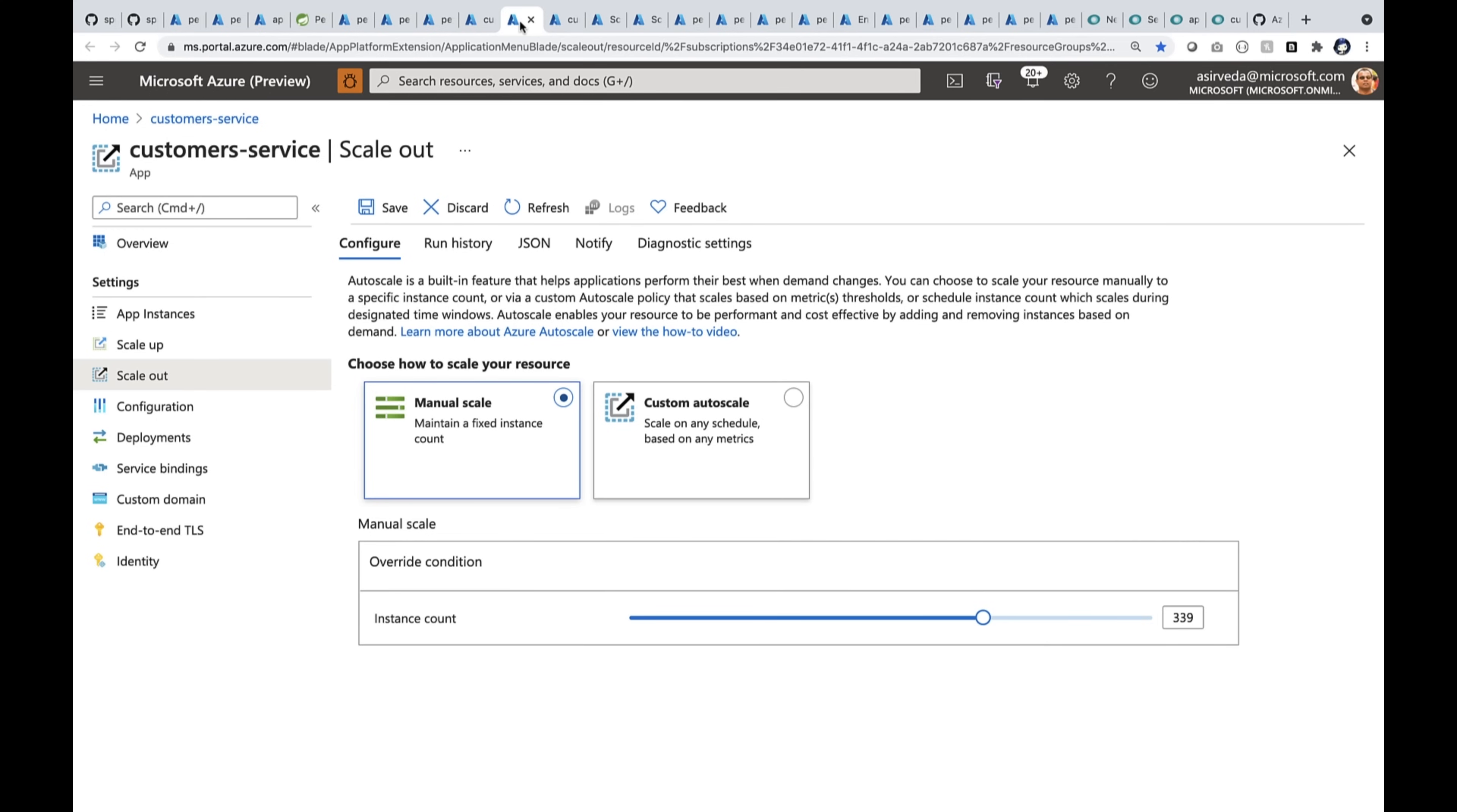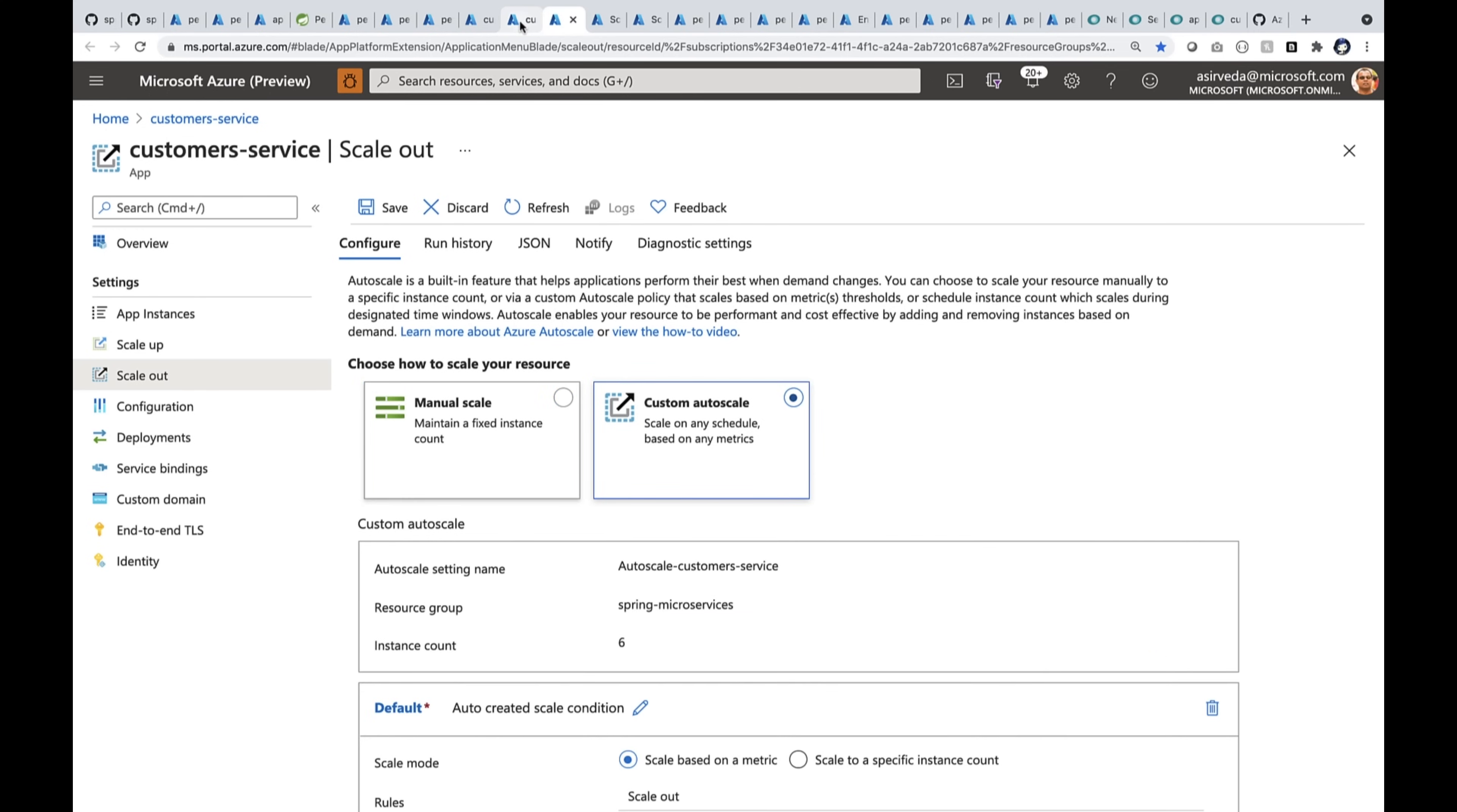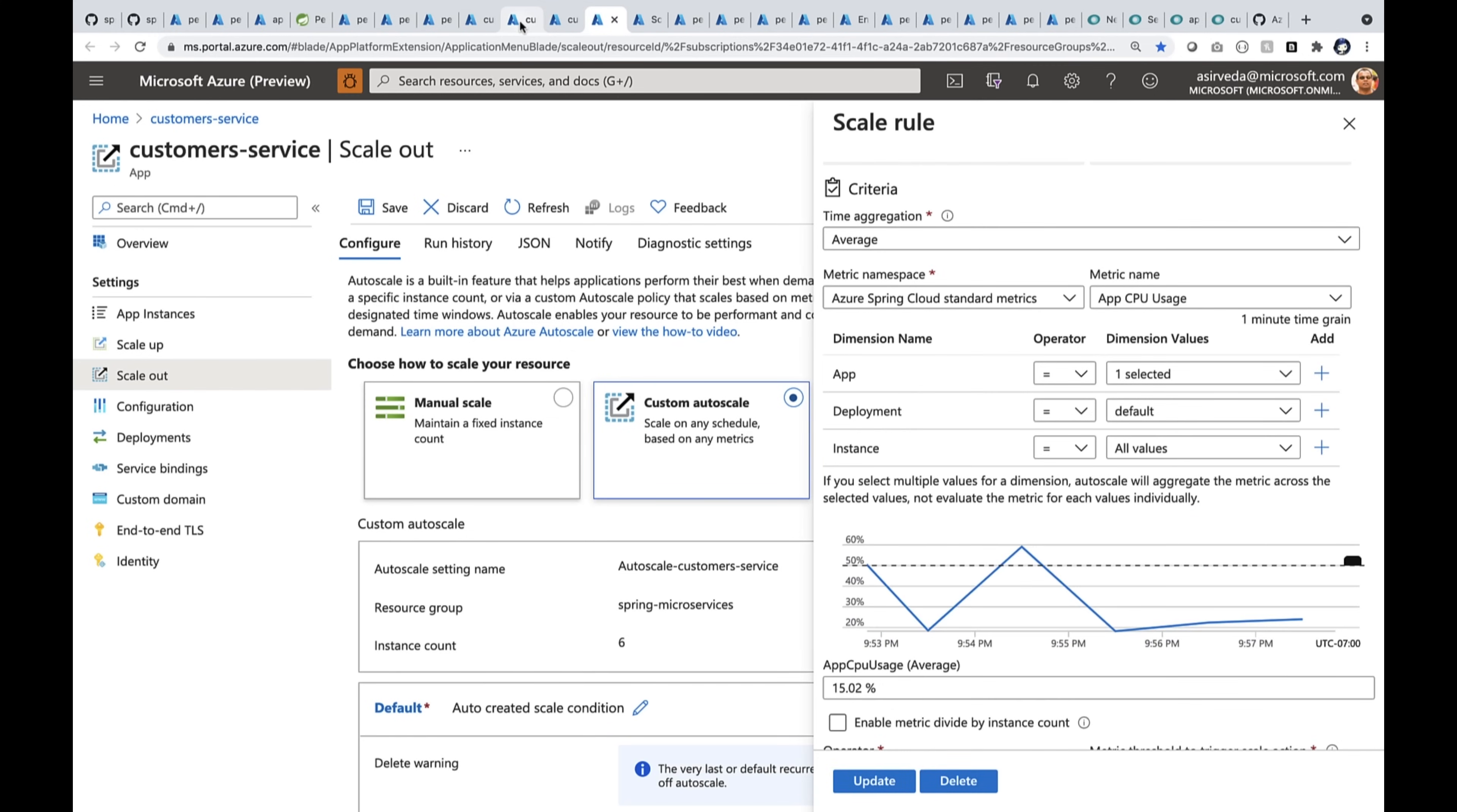I can also auto scale. Here, I'm looking at auto scale. Now, I can auto scale by metric or by schedule. Let's look at the metric. In this, I'm scaling out by the CPU usage.